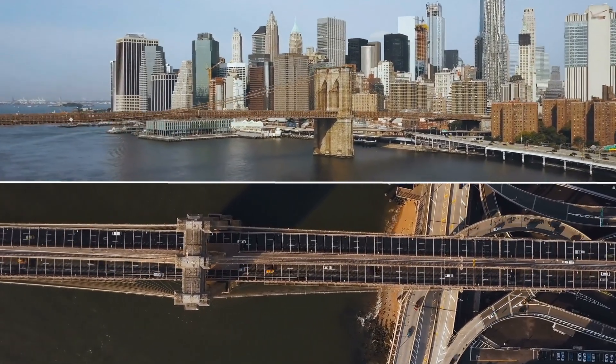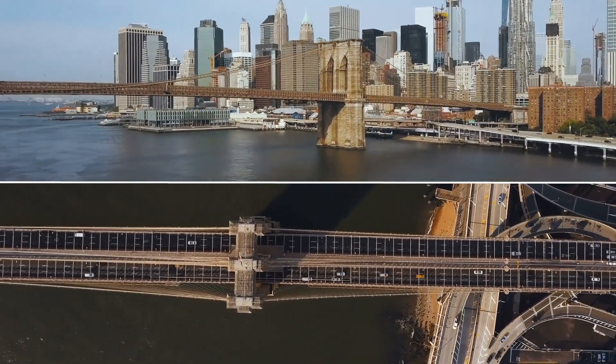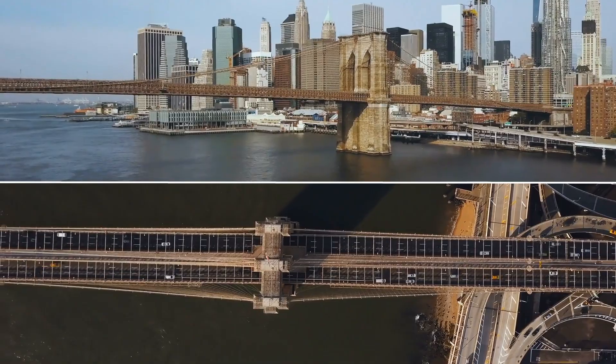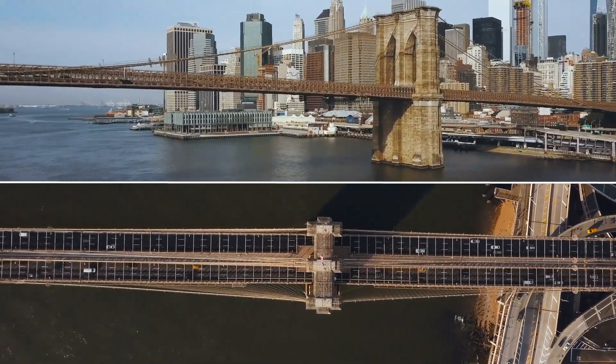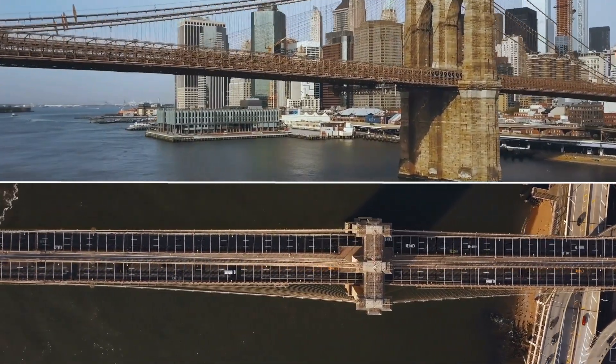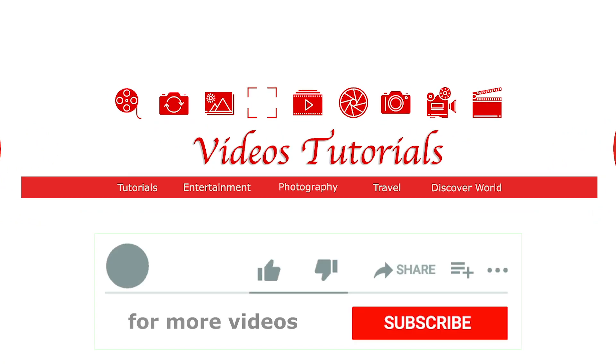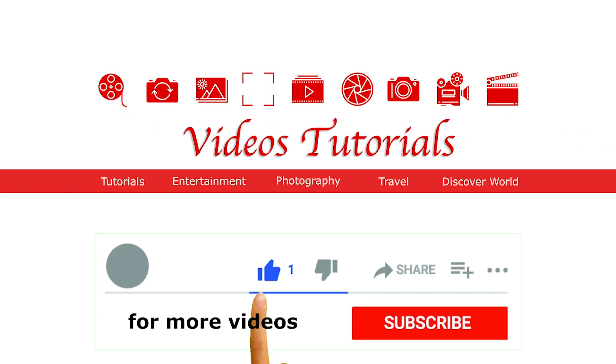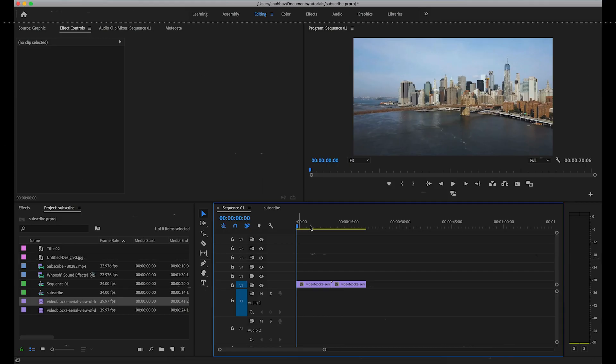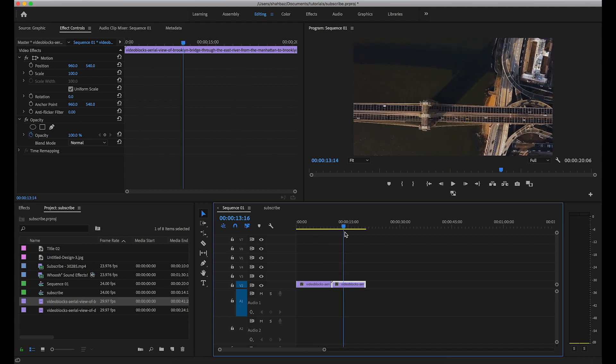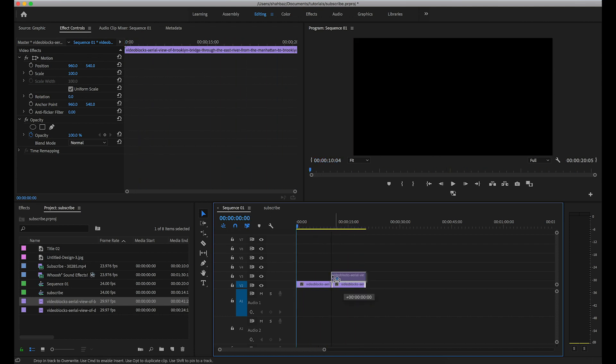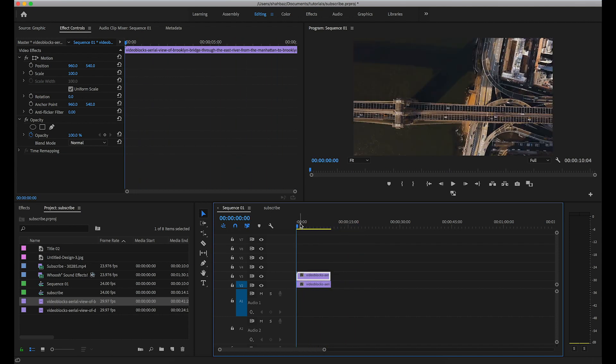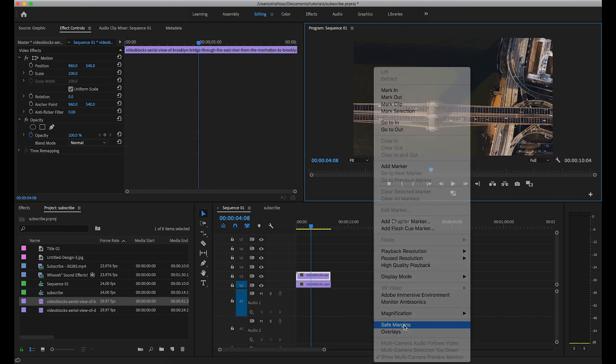Hello everyone, today I will show you how to create a horizontal split screen in Adobe Premiere Pro. For new updates, please subscribe to this channel. To begin, I added two clips in my timeline. First, I add a safe margin for the middle line.